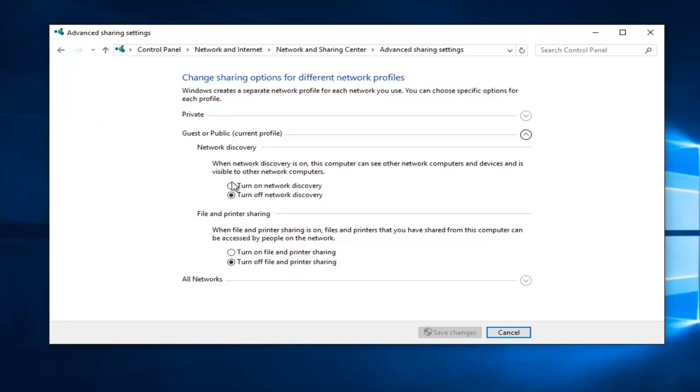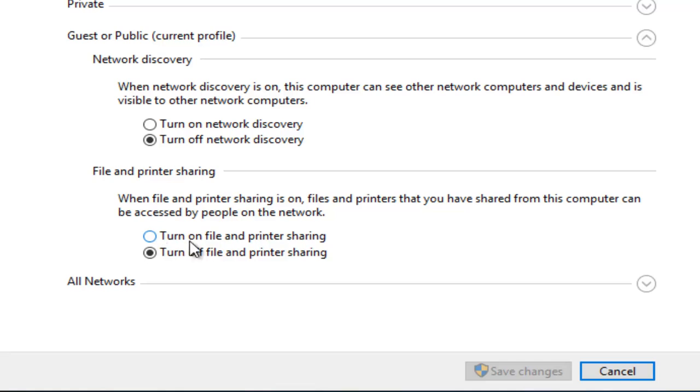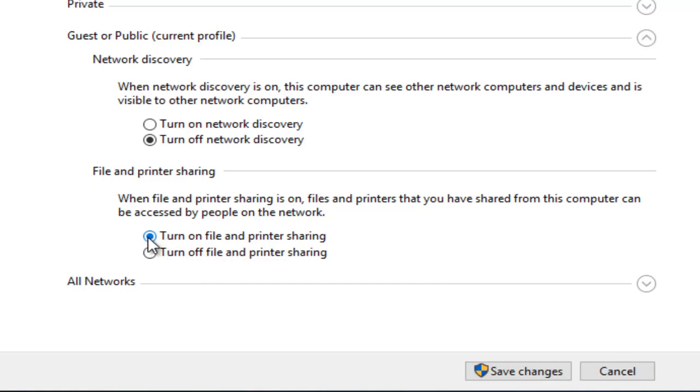So if you want to enable file and printer sharing, on the second section down at the bottom here where it says turn on file and printer sharing, left click on the little circle next to that. It will put it in the on position.